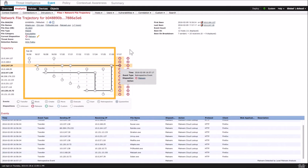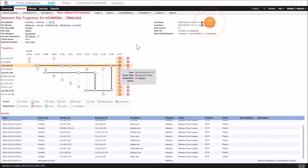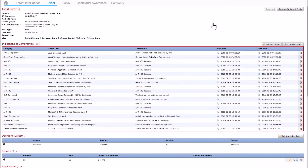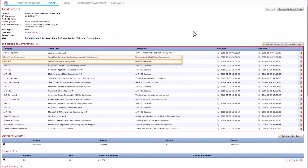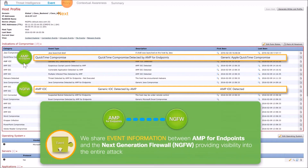Here we can see Firepower Management Center, which manages our next-gen firewall and next-gen IPS platforms. We see a retrospective event, which means we did not know when we initially saw the file that it was bad, but over time we've learned new information suggesting it is malicious. We've clicked on the first seen/last seen event and are drilling into the indicators of compromise.